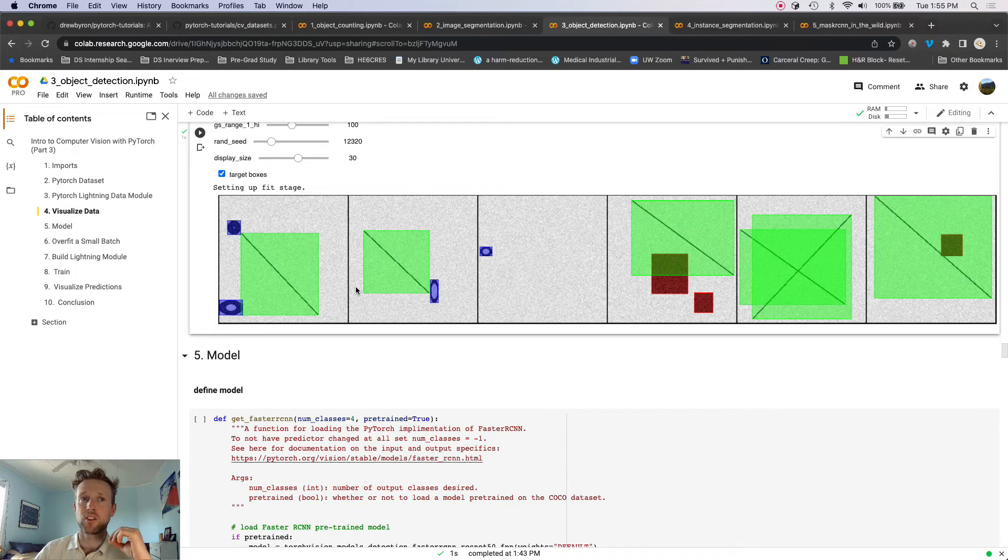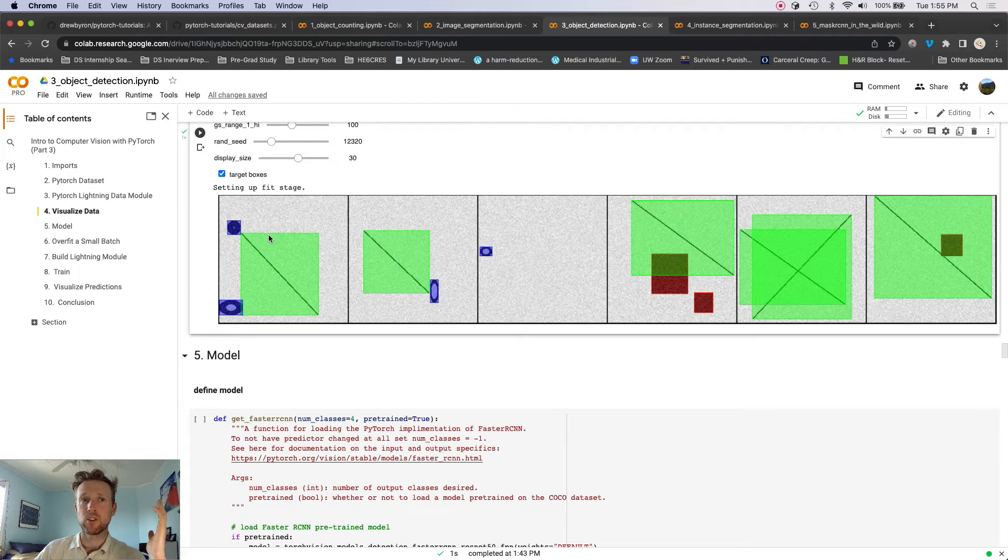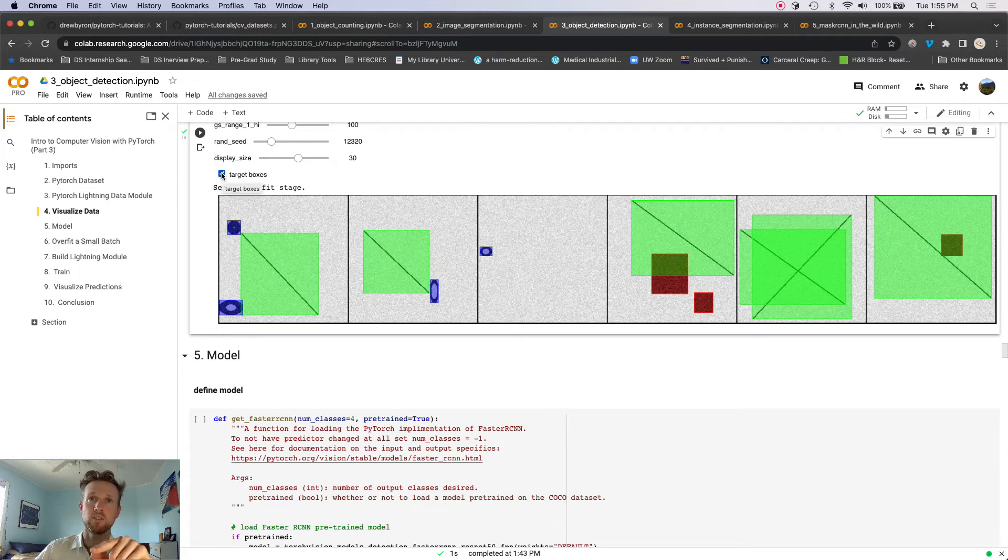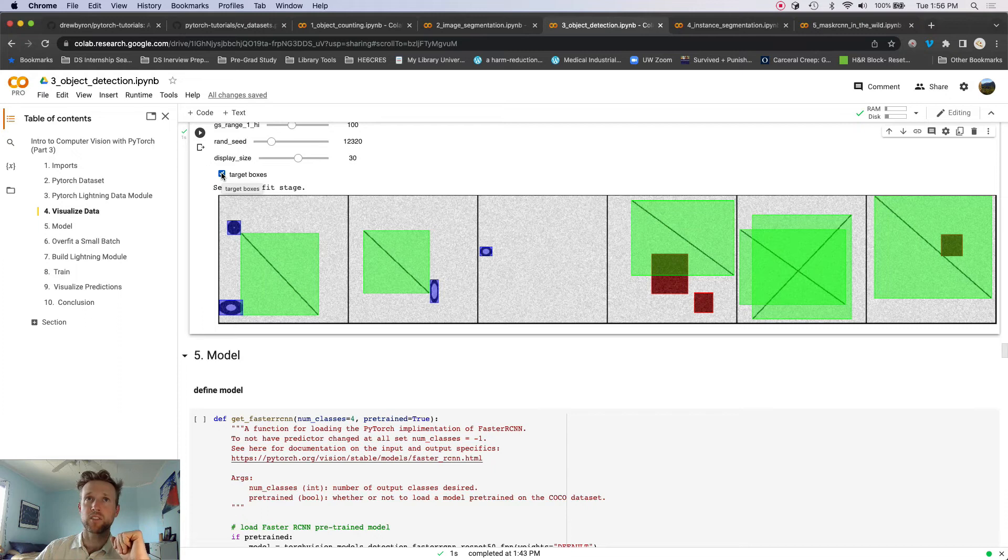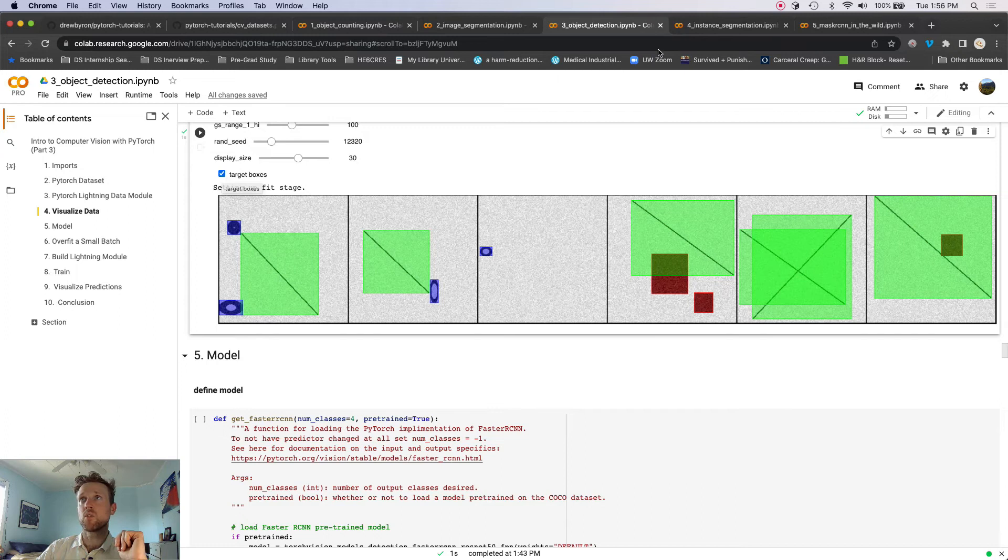And you should be able to use the exact same code to train on your own custom dataset as long as you have, you know, targets like we'll show how you need. Right, you're going to need bounding boxes for your training set.